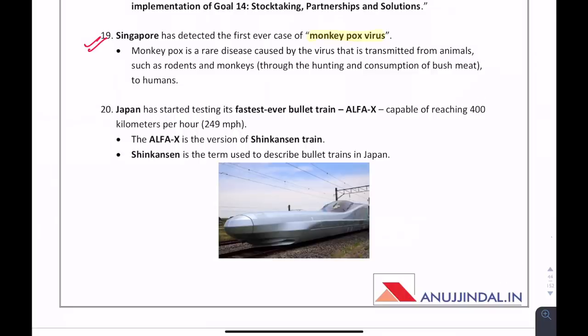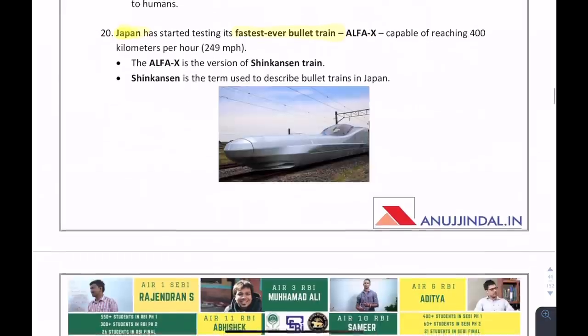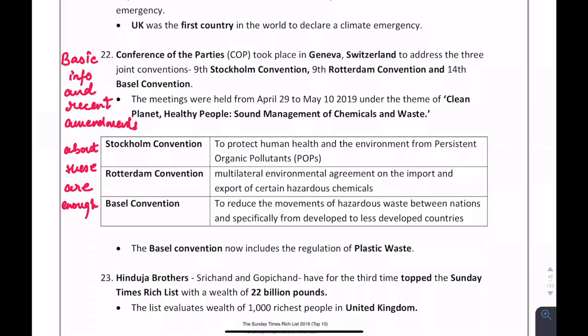The world's fastest bullet train, Alpha-X, was launched by Japan — they are currently testing it. A question can come on what was included under the Basel Convention — plastic waste is now included. It is important to read about the basic agenda of the Stockholm Convention, Rotterdam Convention, and Basel Convention.